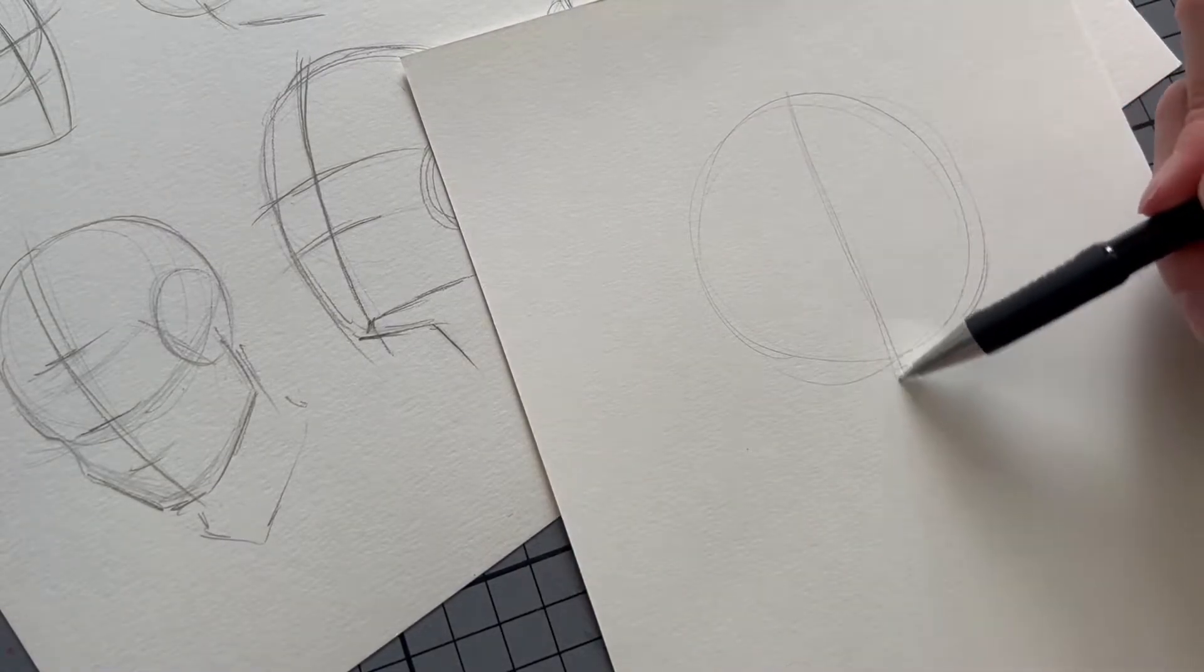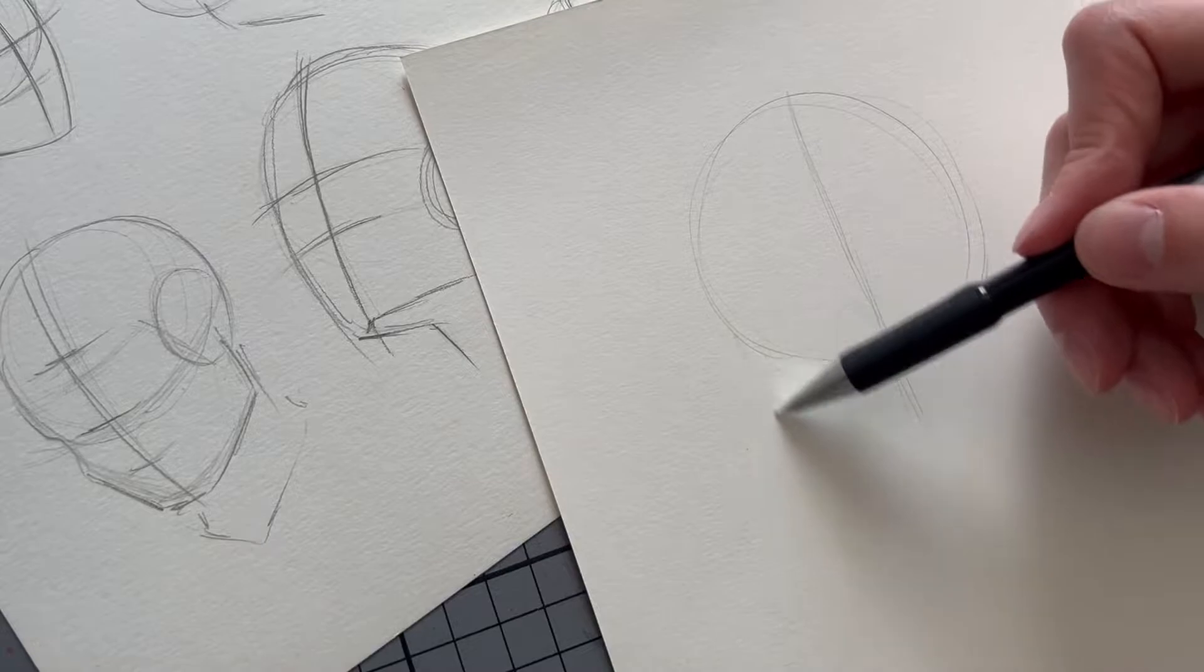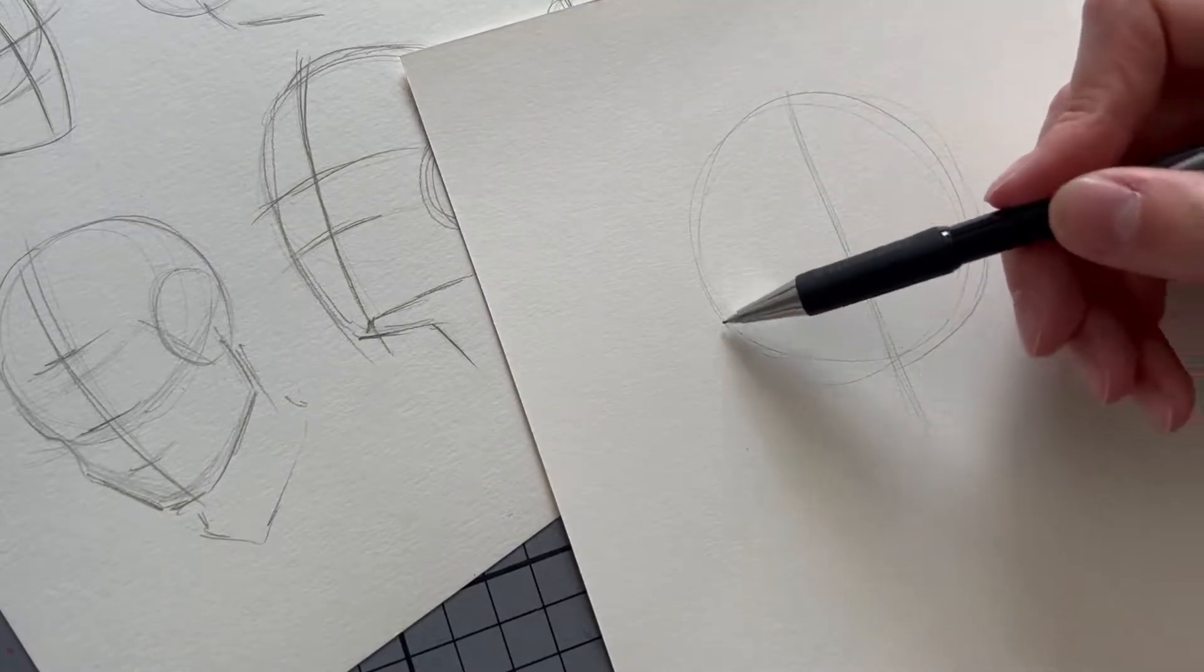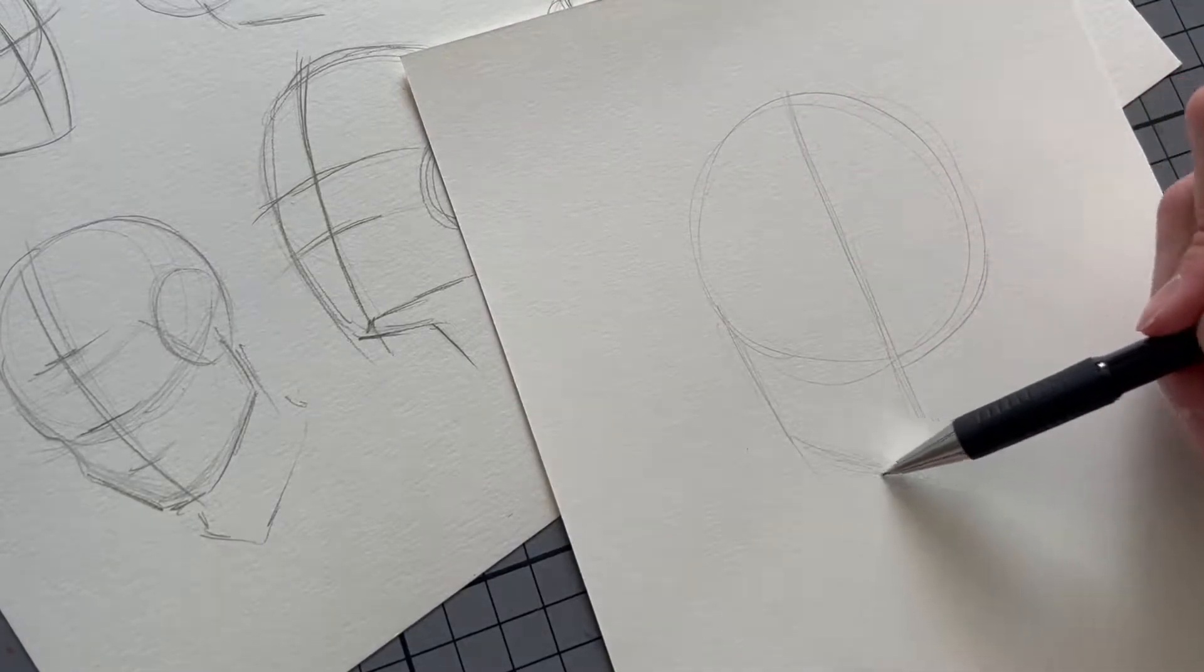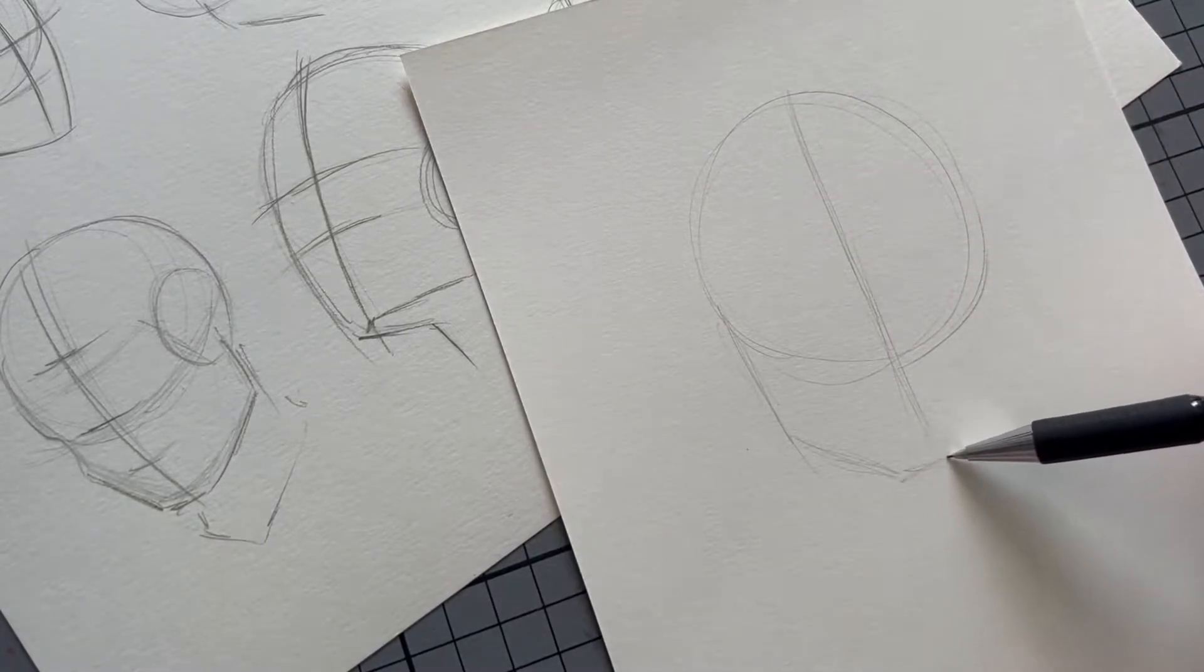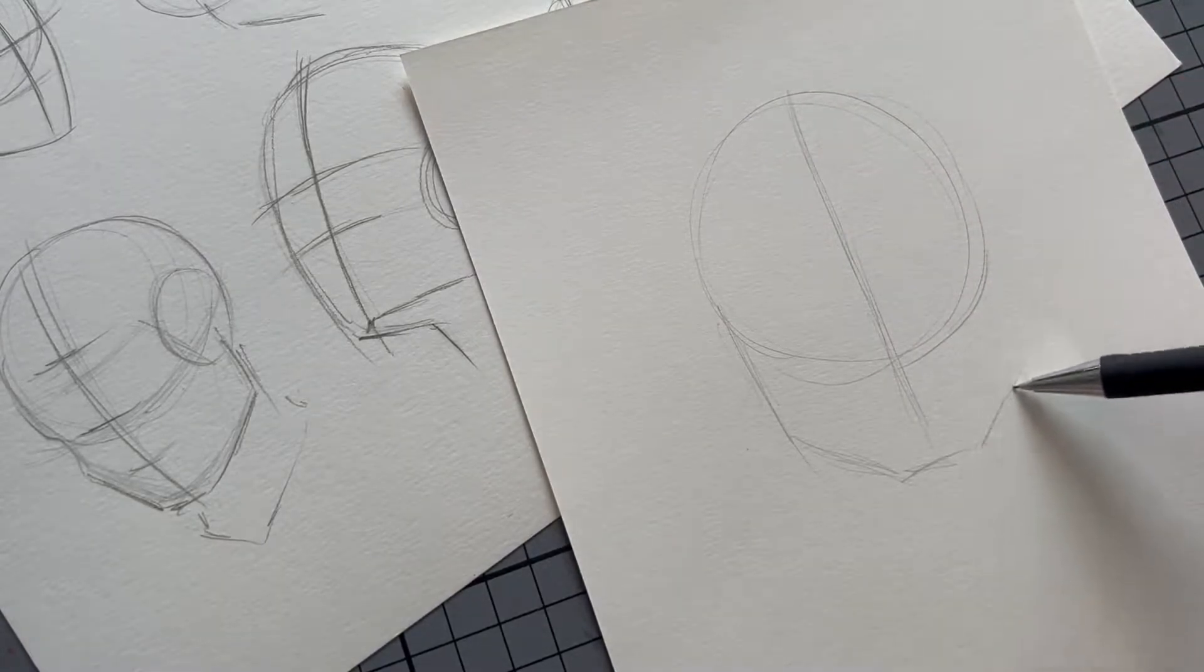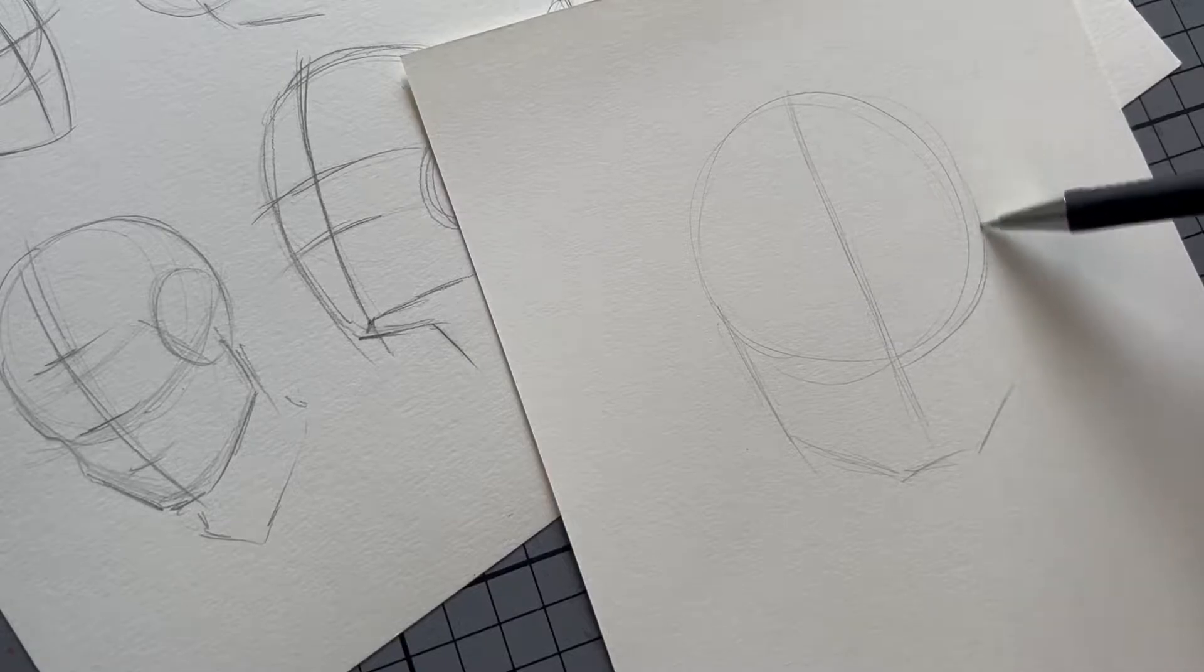I start by drawing a circle and I also place a line down the middle because our head is going to face forward. I add a little bit of additional space underneath for the chin.